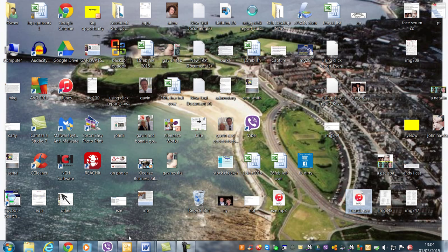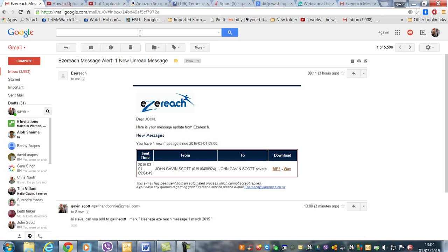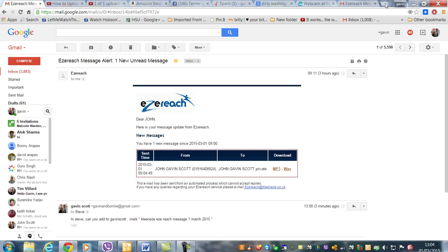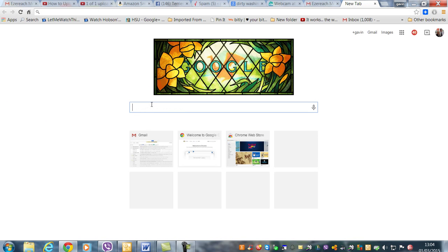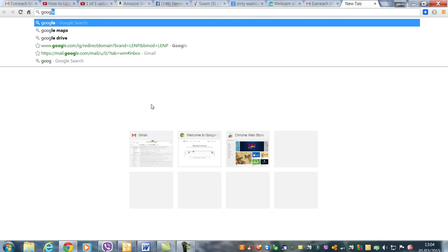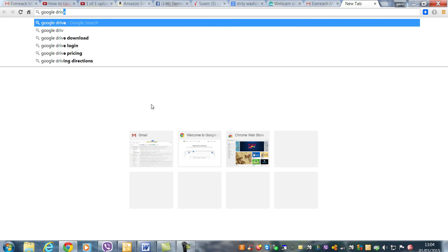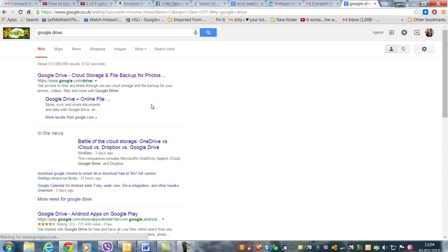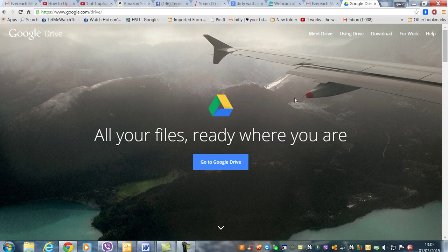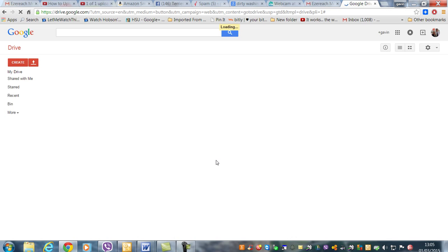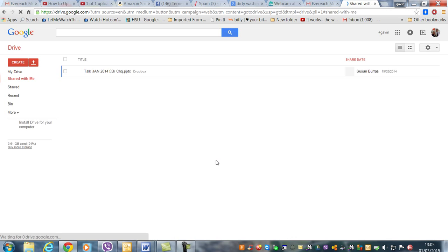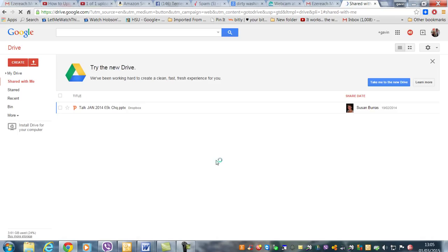Now what you do then is you go to Google Drive. Now if you don't know what Google Drive is, as long as you've got a Google account, it's like Dropbox. It stores and uploads files so you can send them easy. So just go in there, Google Drive, and then go to Drive. Take me to Drive.